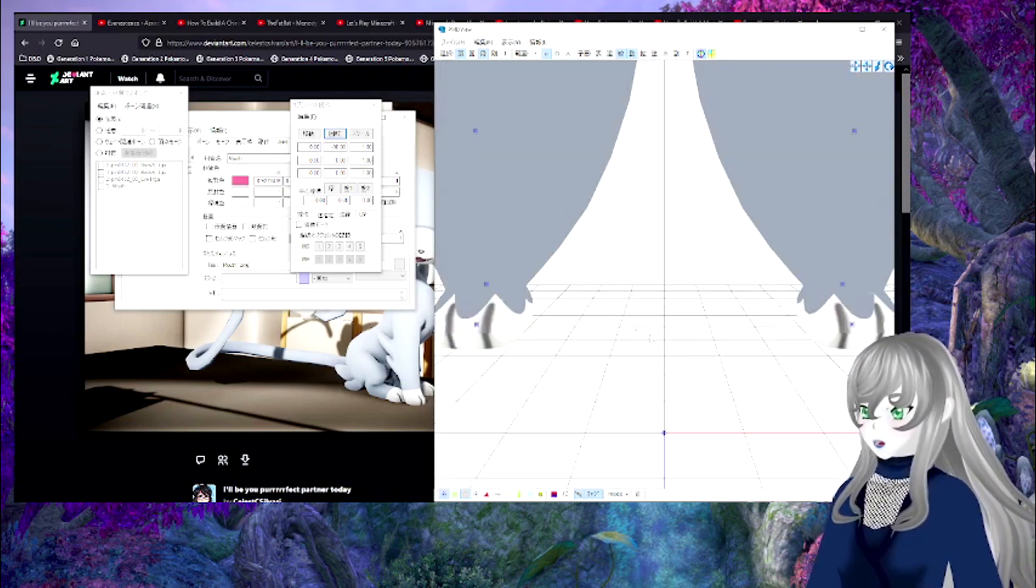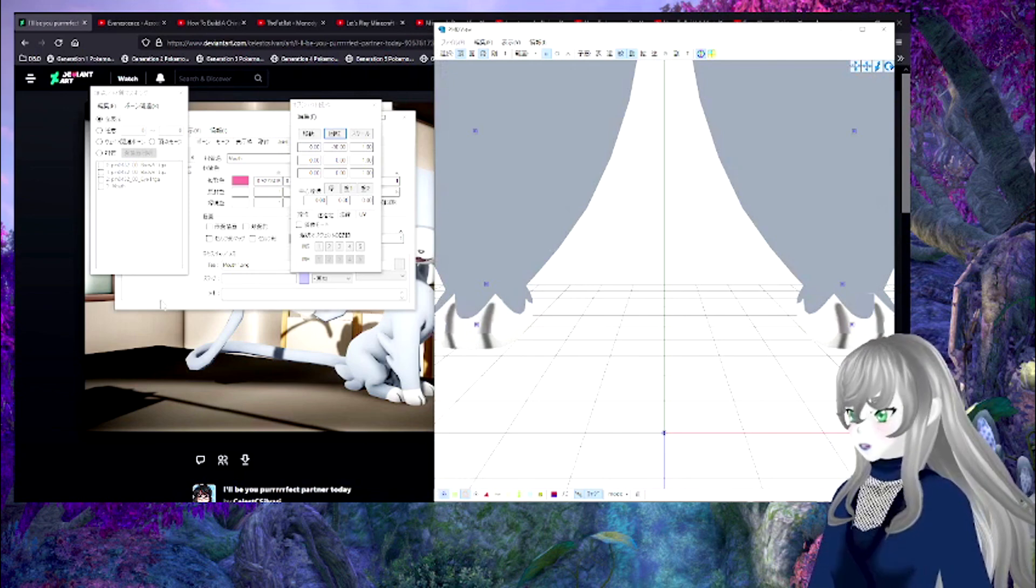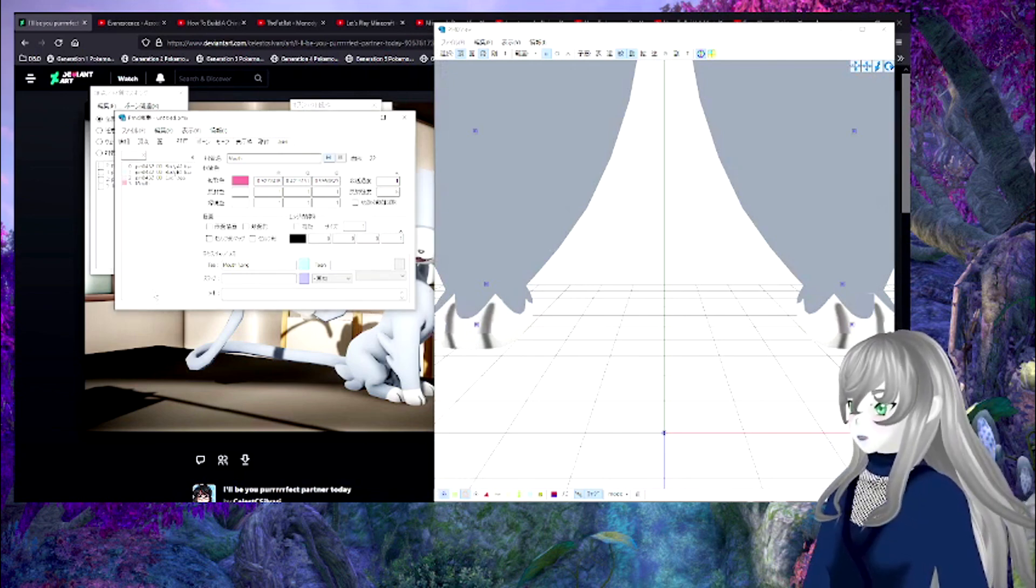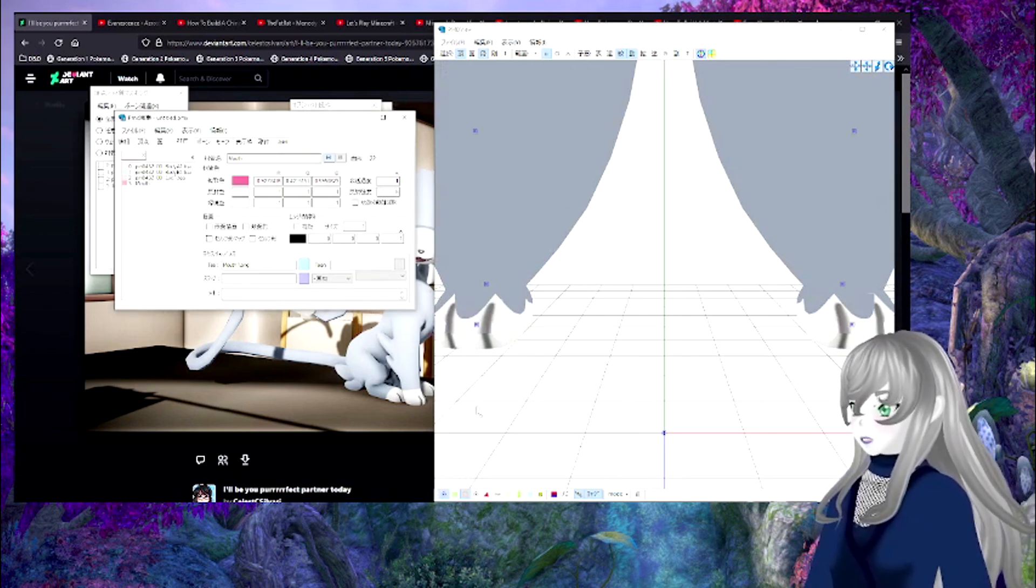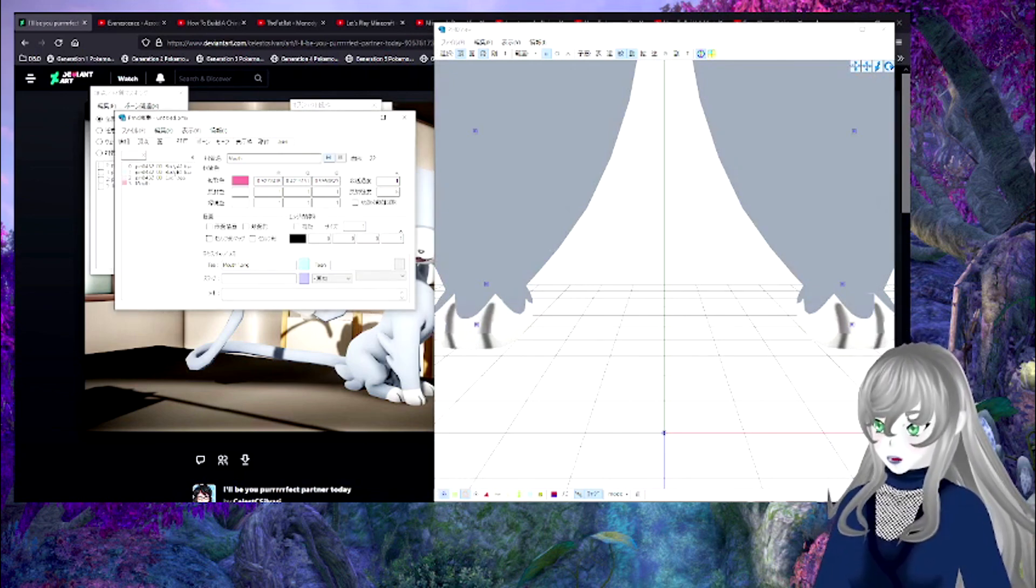Next time I'm going to be doing the rest of the model. Bye bye bye.